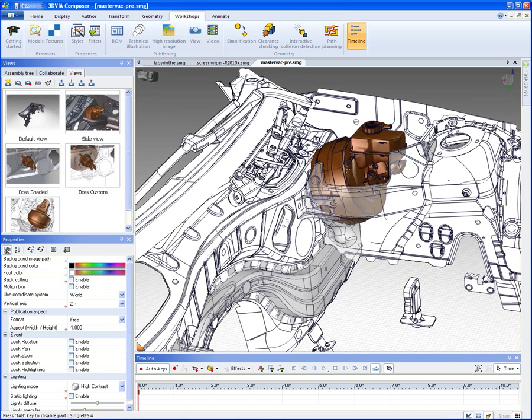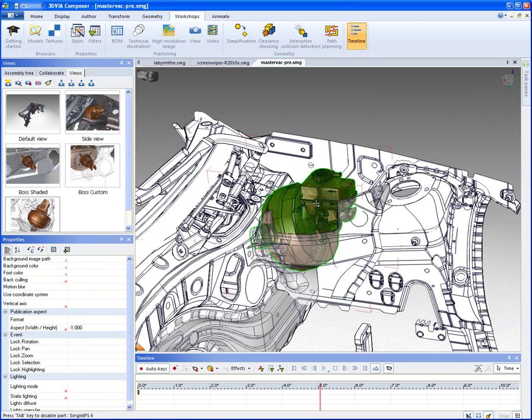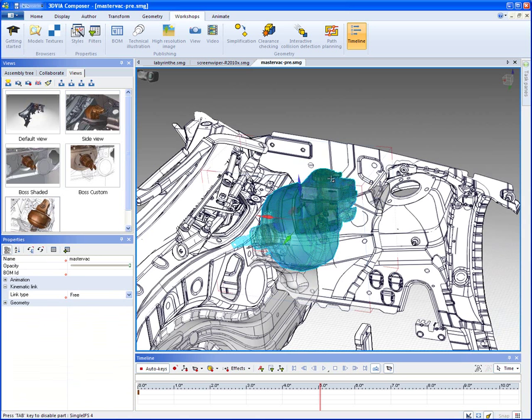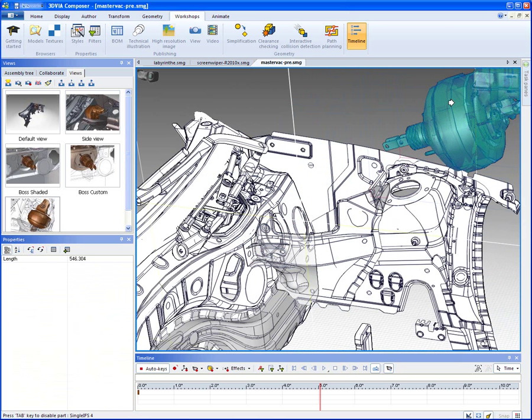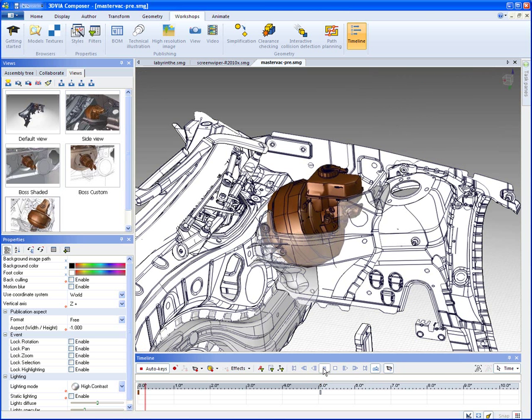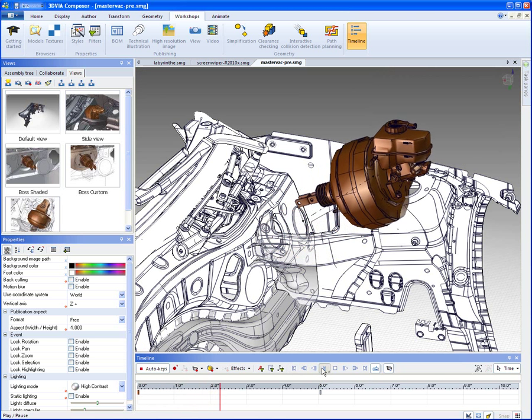And this is an integration into KineoCam software to do some interactive collision detection in the context of an animation. And what I'll do is I will select this assembly. I'll go ahead and move it out like this.